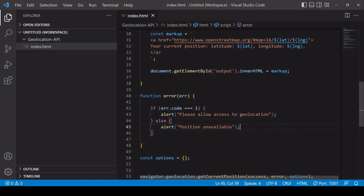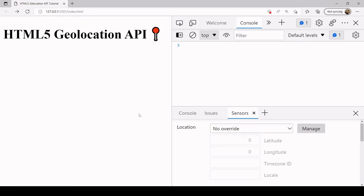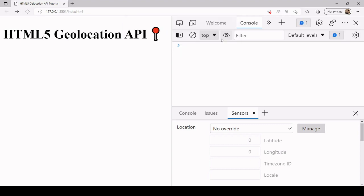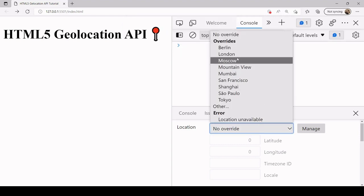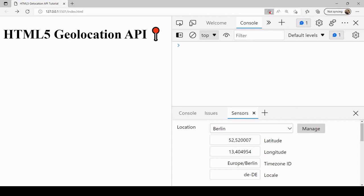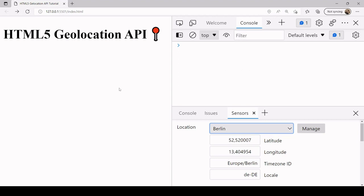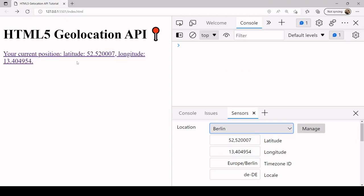Testing it out: refreshing tells me I need to allow access to geolocation. I'll set my position to Berlin again and allow geolocation access. Refreshing now gets the latitude and longitude values of Berlin once again. We've now coded both the success and the error functions.